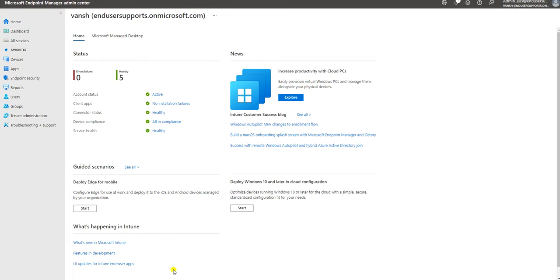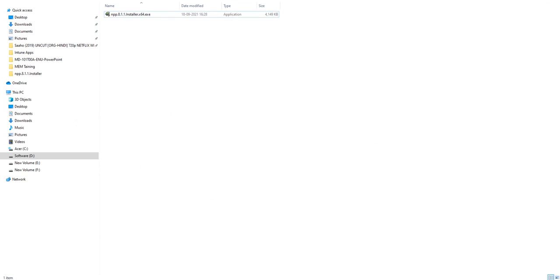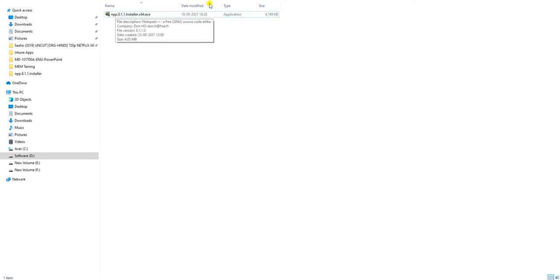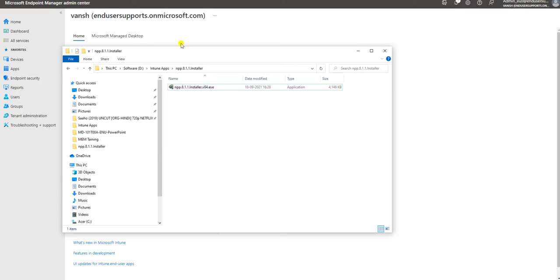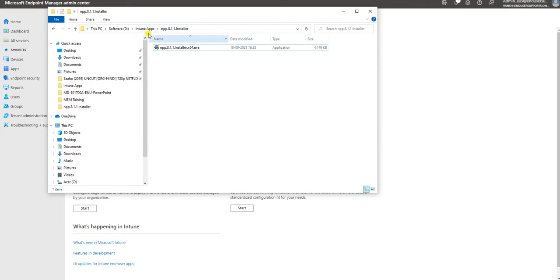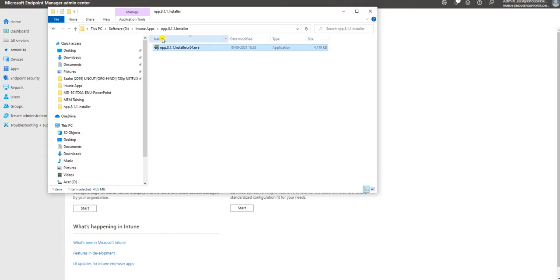Let me start this video. Here is a folder where I have copied one file. I'll keep the application here. This is Notepad++ that I am going to deploy via Intune. Let's see how we can do this.